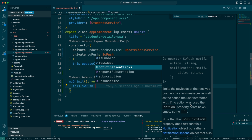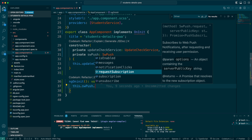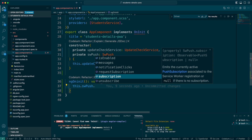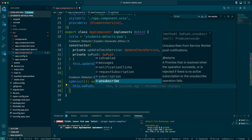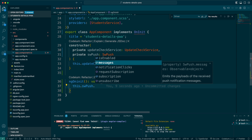The 'messages' property is an observable you can subscribe to for incoming push messages. The 'notificationClicks' property is what you subscribe to if you want to be notified when a user clicks on a notification — it emits a payload containing the received push notification message and the action the user interacted with; if no action was present, the action property contains an empty string. The 'requestSubscription' method requests a subscription with the web push notification service and returns a Promise. There is also an 'unsubscribe' method for when you no longer want notifications.